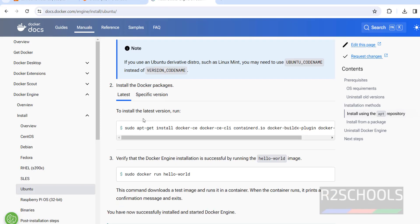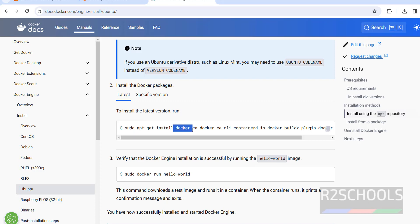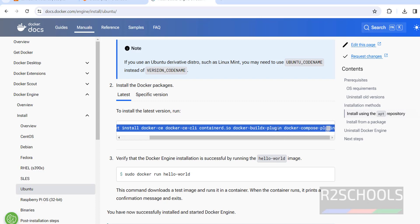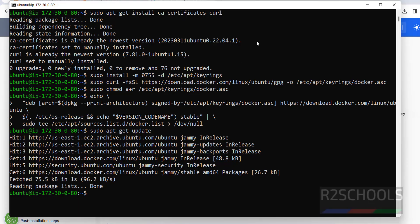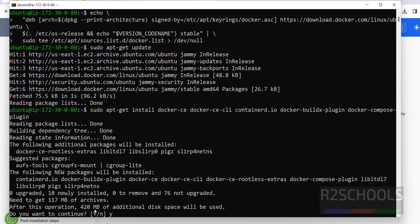Now install the latest version. If you want a specific version you have to provide the version number; otherwise just copy the first command. It will install Docker CE, Docker client, containerd, plugins, and compose plugins. Copy the entire install command, paste it, and hit Enter. After this operation it requires approximately 420 megabytes of additional disk space. Type Y and hit Enter.